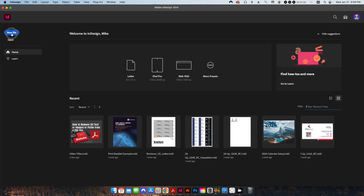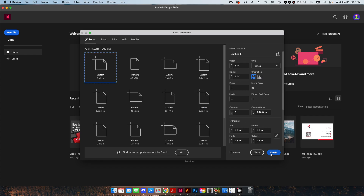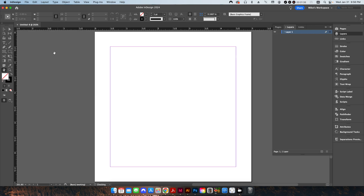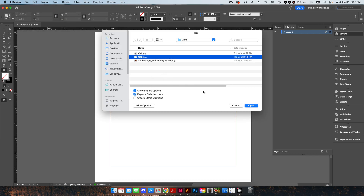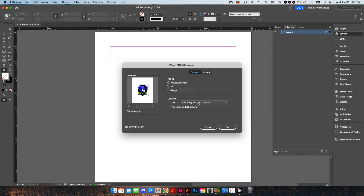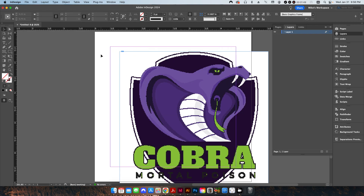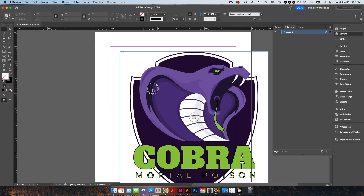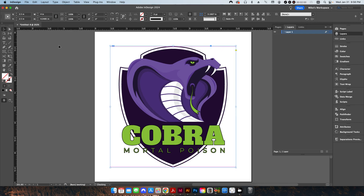I'm going to open up InDesign, create a new file at five by five. I'm going to go into Place and place my Cobra AI file. I'll set it to the bounding box and place it right in the middle. I'm going to turn on my high quality display so we can see a little bit better, center the image up, and resize it to about four.